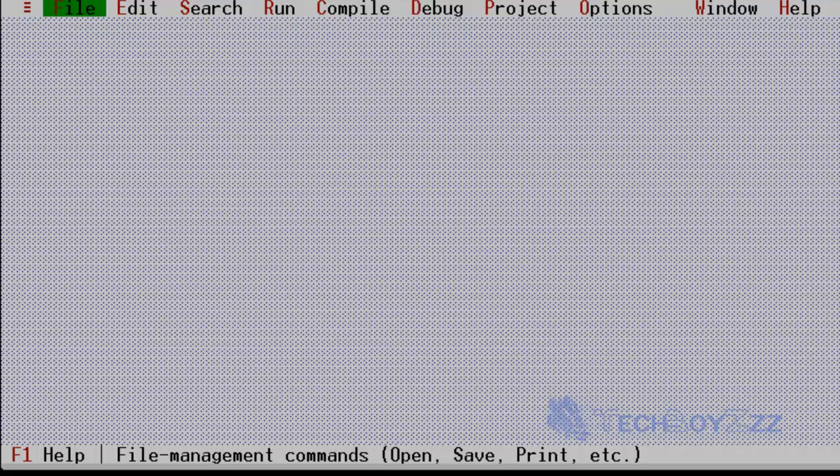Now the compiler I'm using here is Turbo C++. It is not a compiler actually, it is an IDE, so it offers integrated development environment. So let's start off with it.